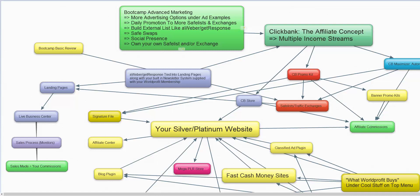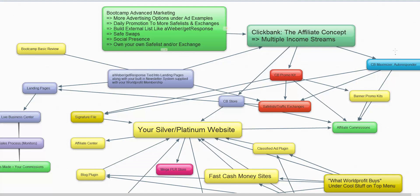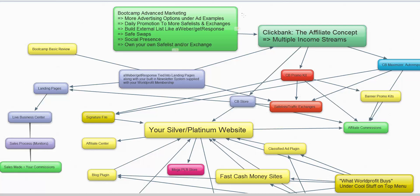You can see how every single thing is built based on the fact that you're building a list. Over here it says CB Maximizer — that's an autoresponder system in the member area. As you go through the boot camp lessons, really pay attention to this, because this is something that World Profit didn't pick up on for years, and we lost a lot of time.